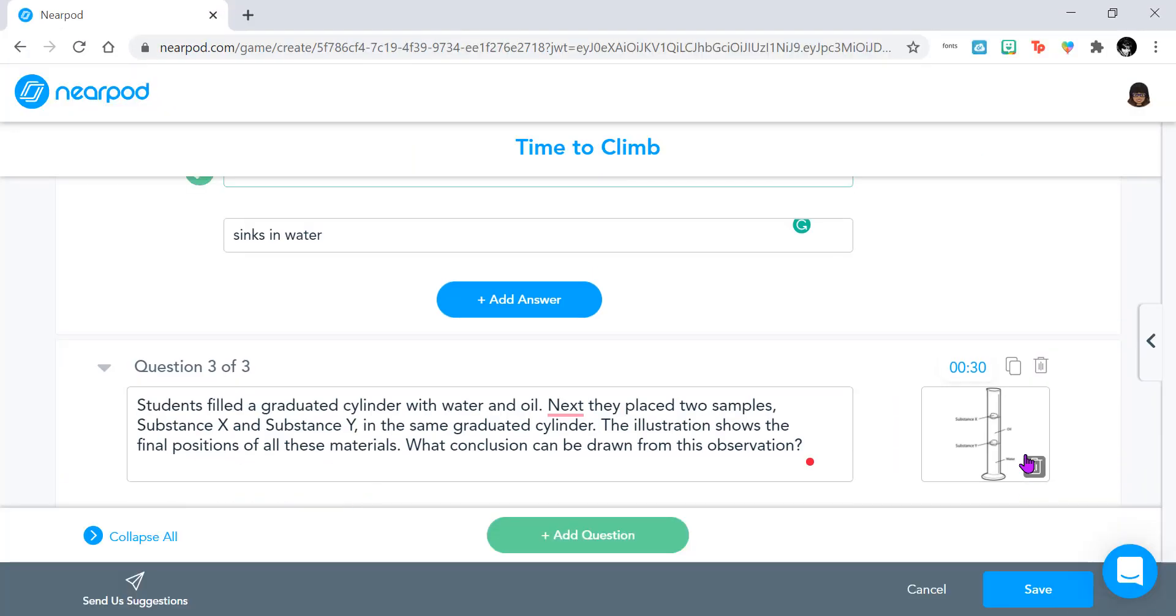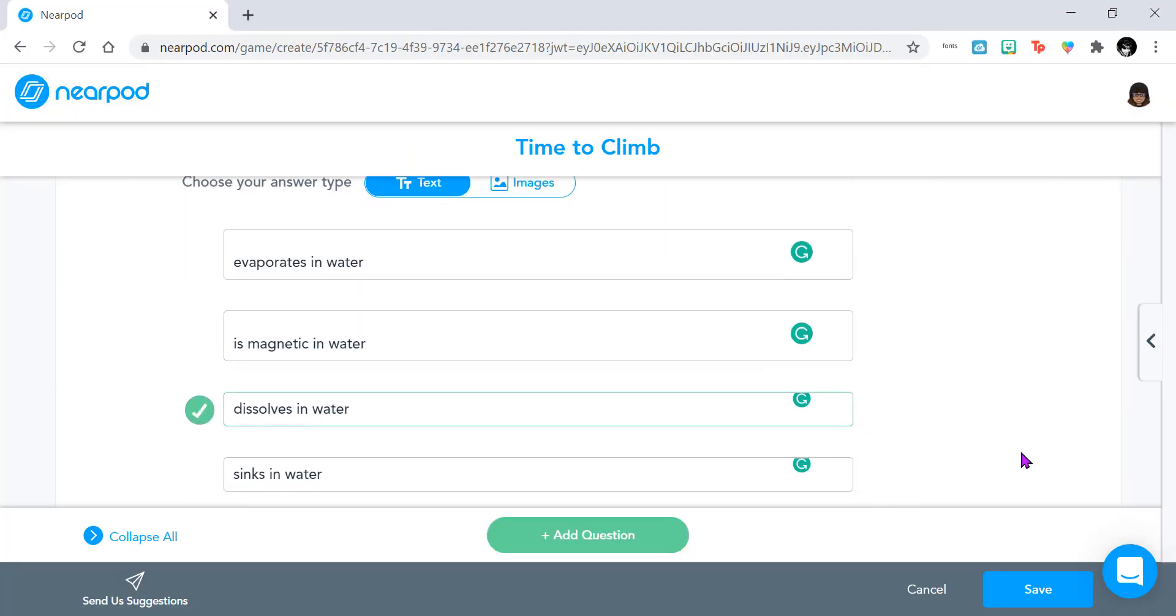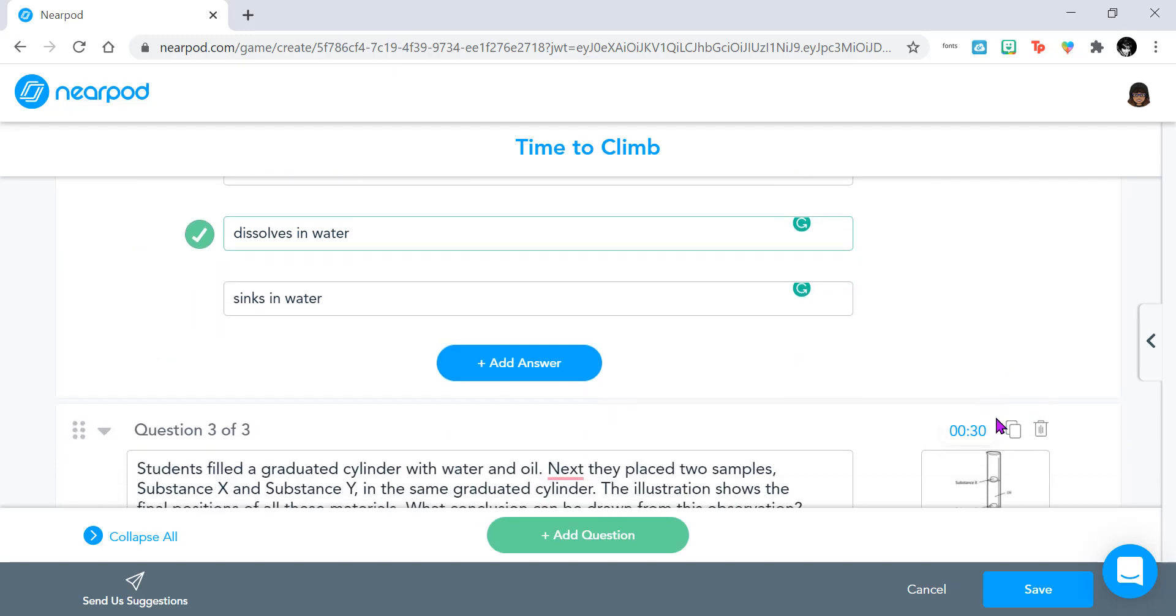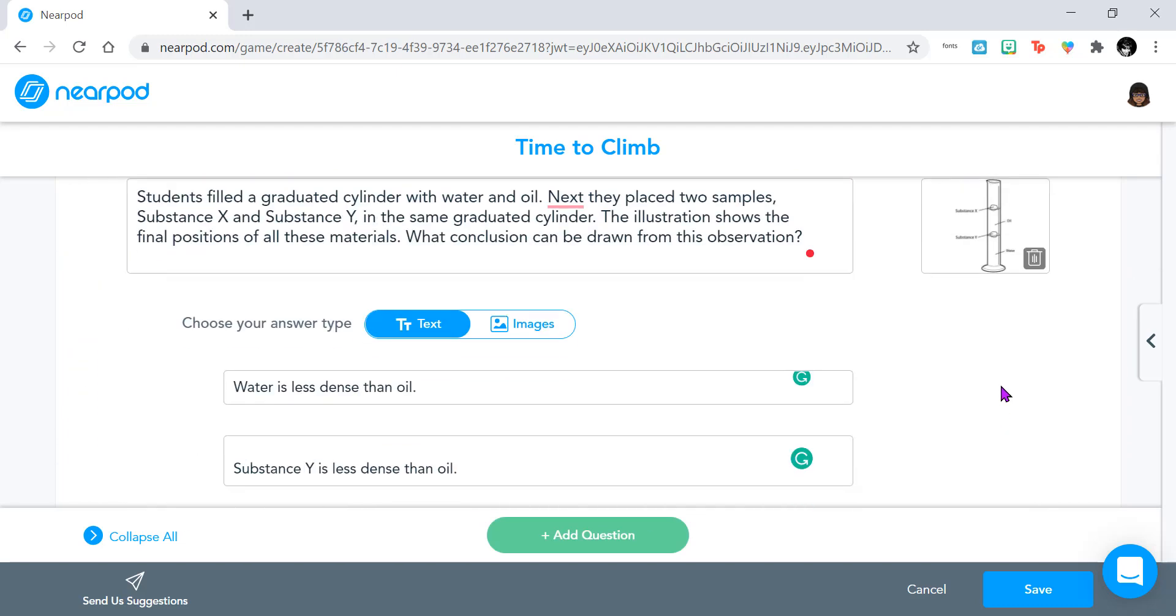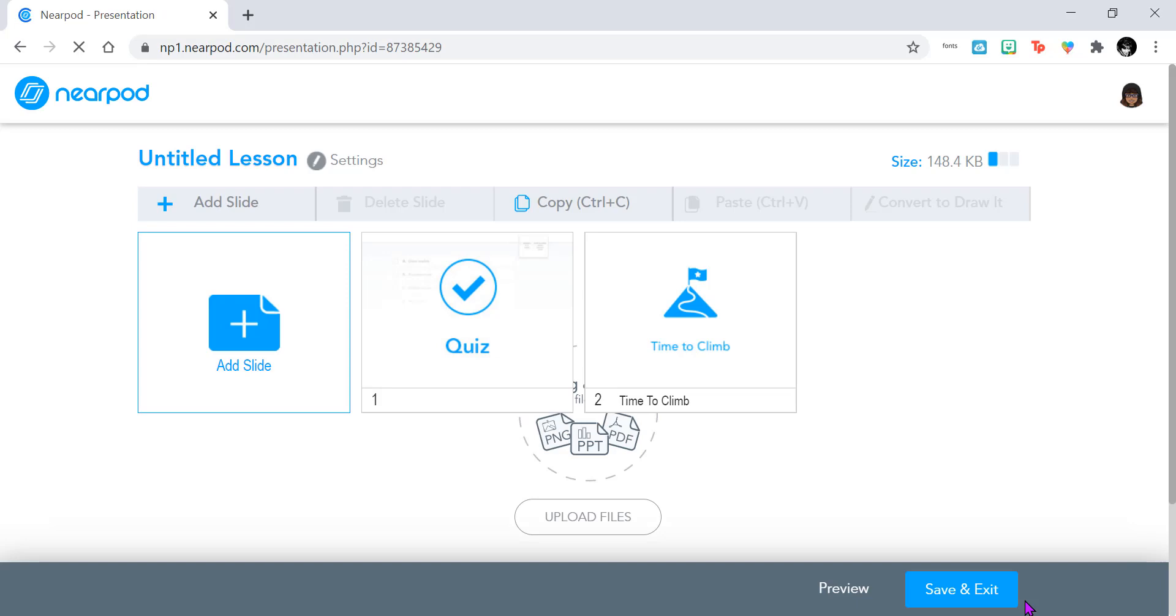Okay, so now that I've added in all my questions, selected what the correct answer should be, and added in my reference images, I'm going to go ahead and click Save. And now my Time to Climb activity has been created.